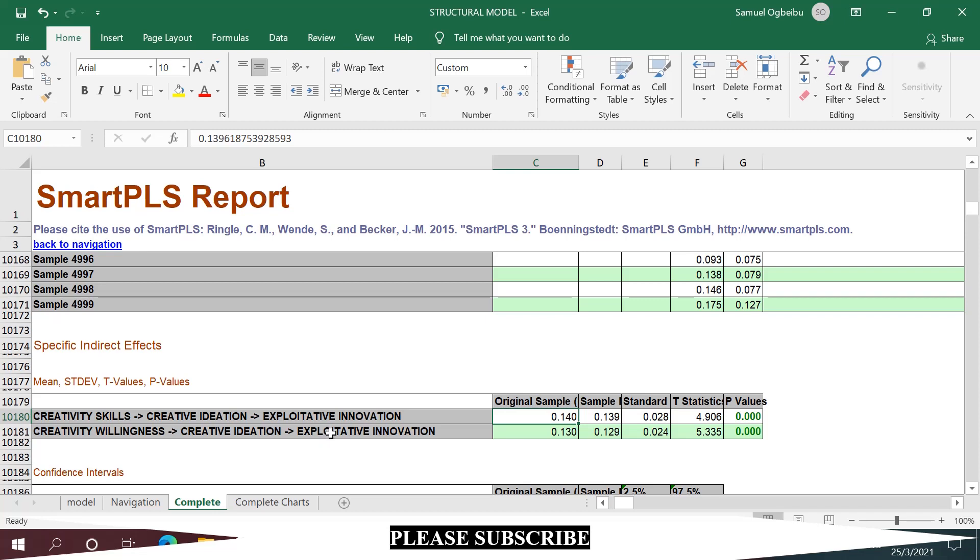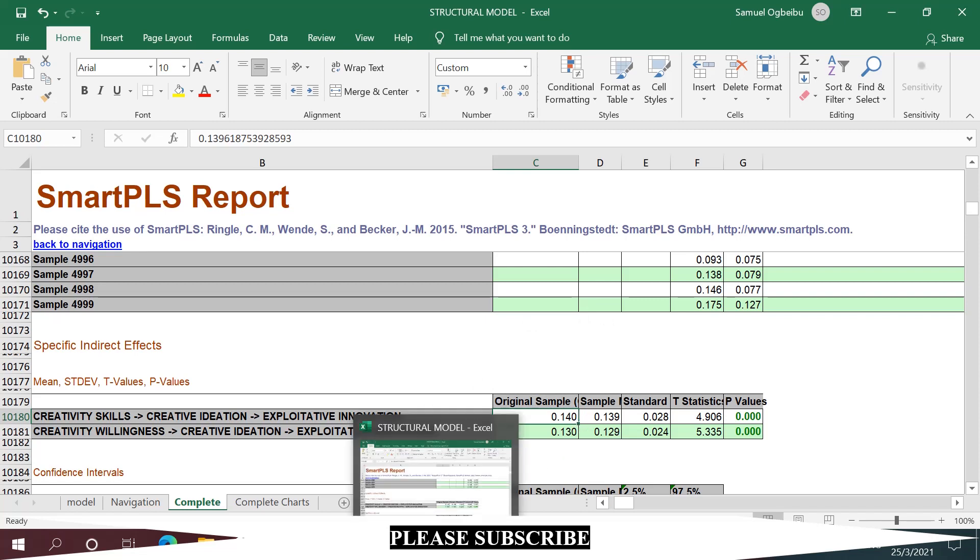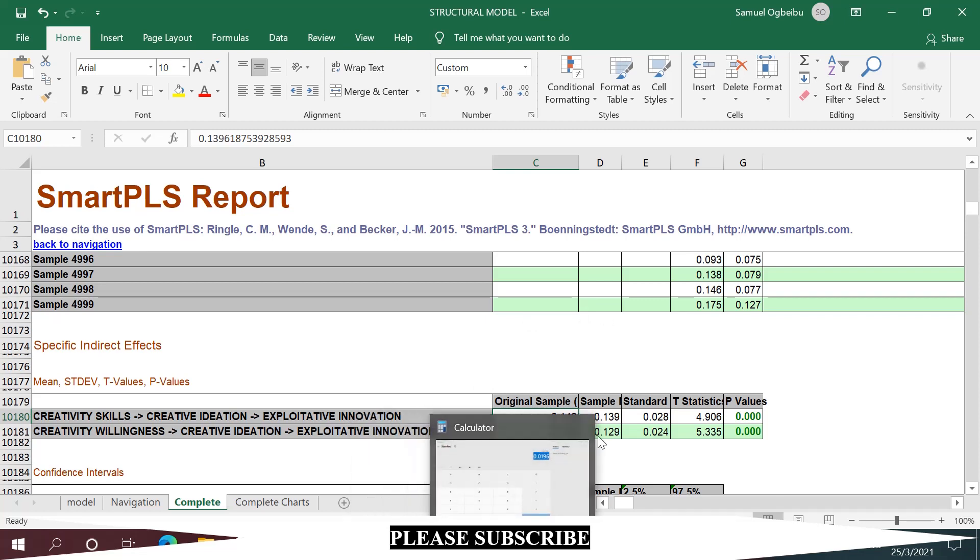That's it - that's how to calculate the specific indirect effect size. Is that easy? All right, best wishes guys.